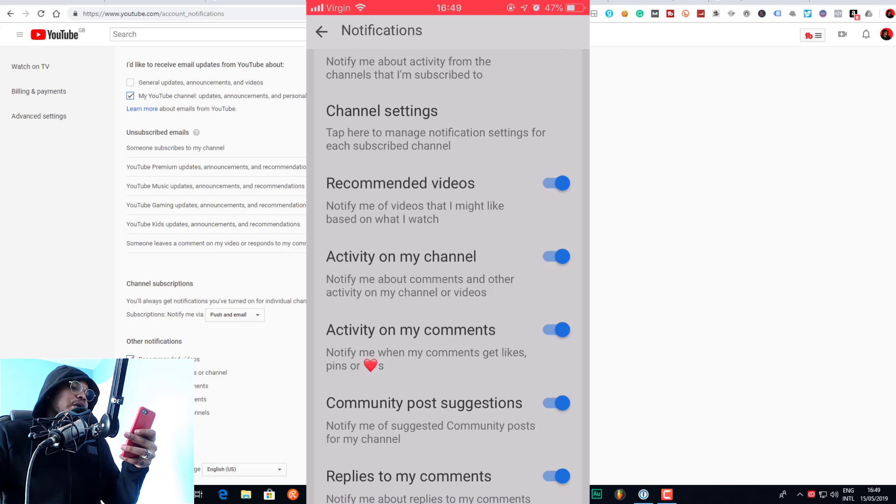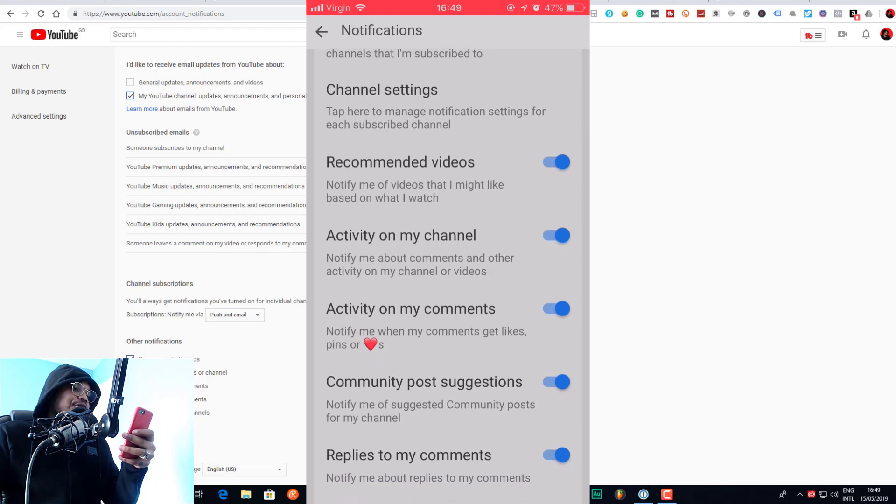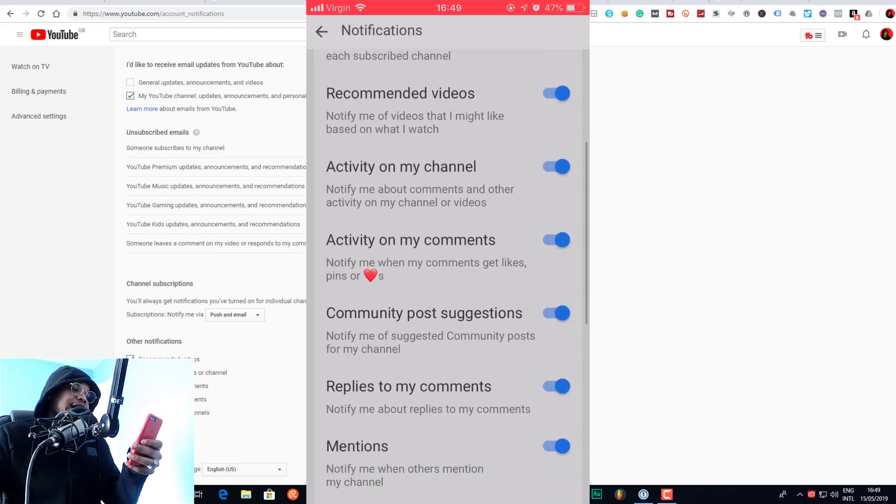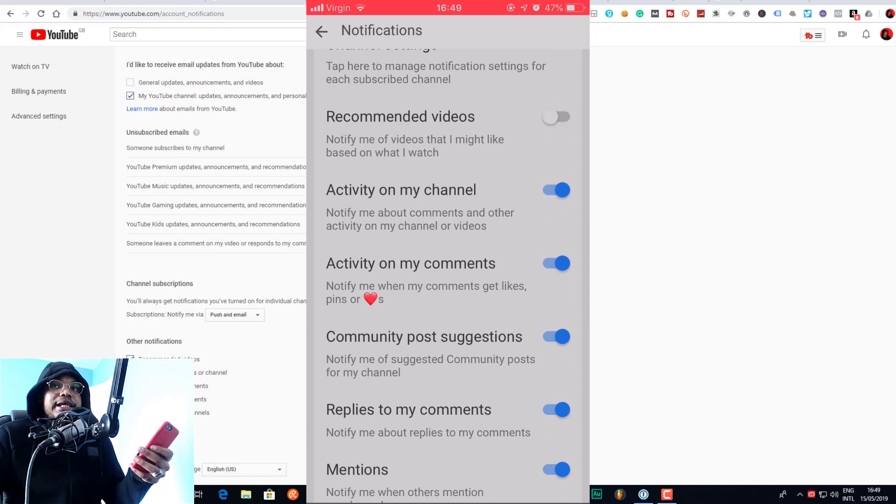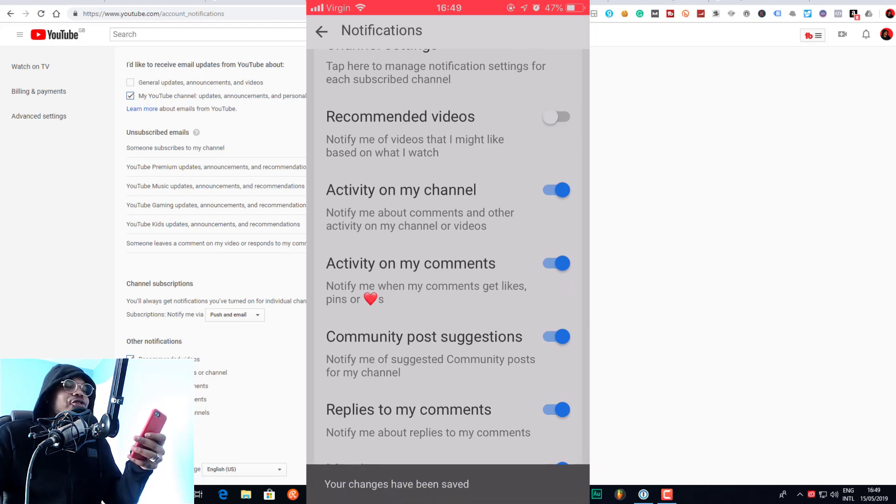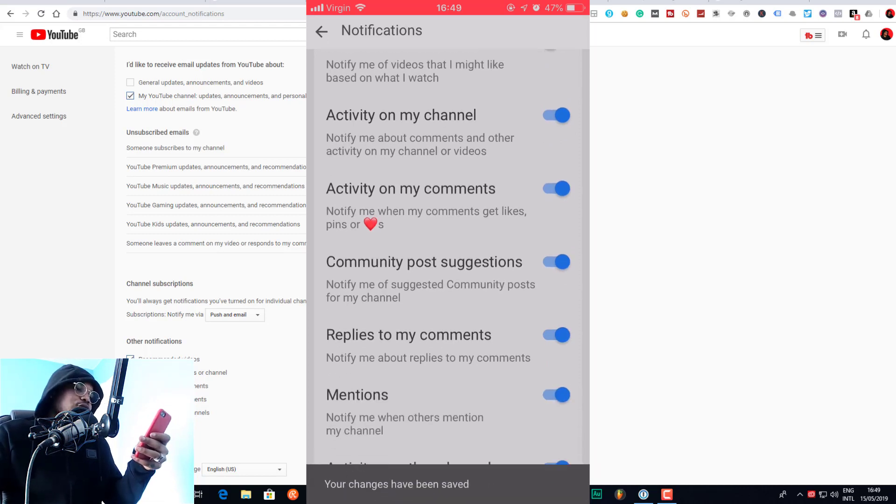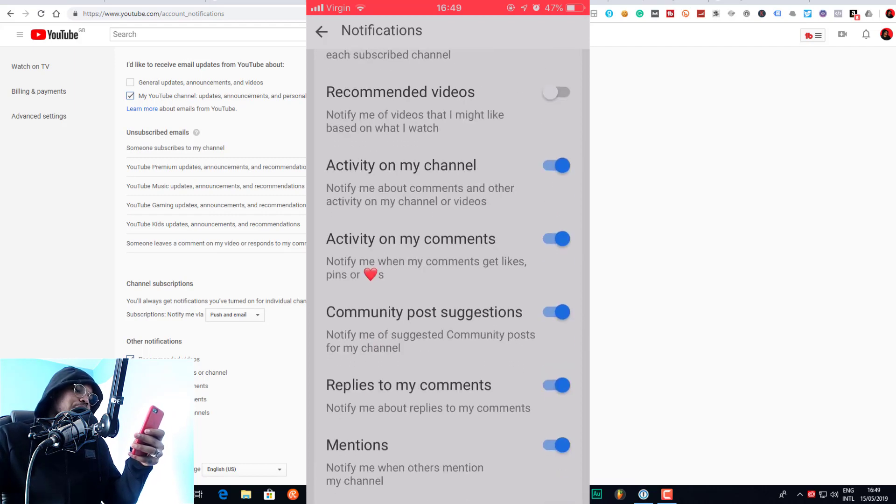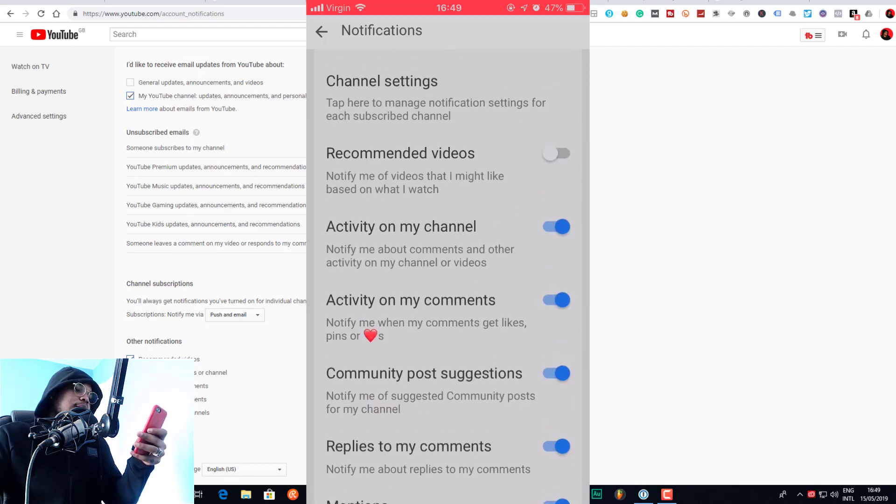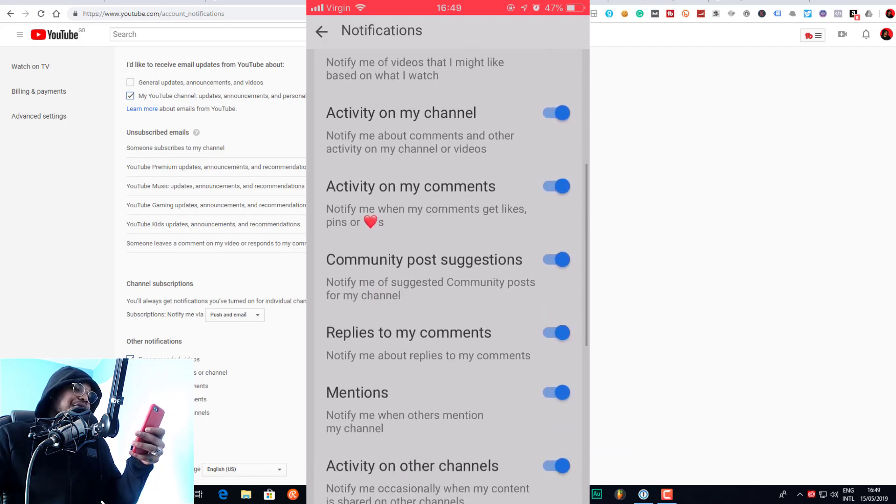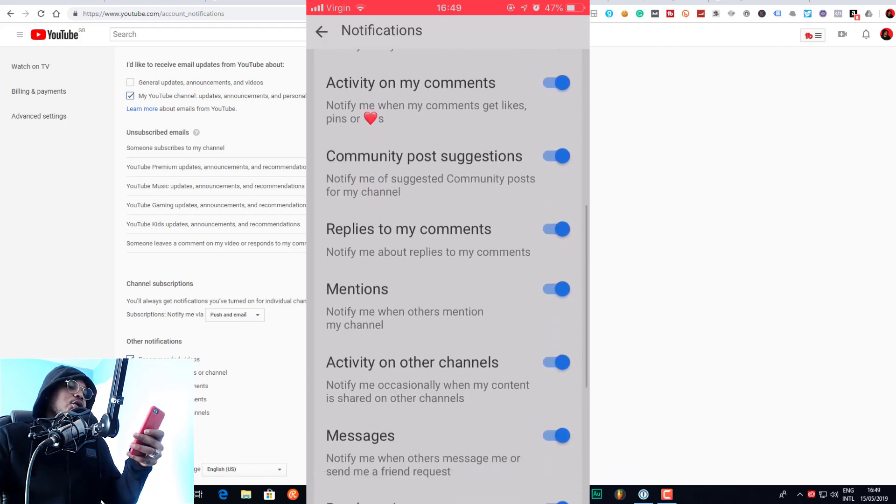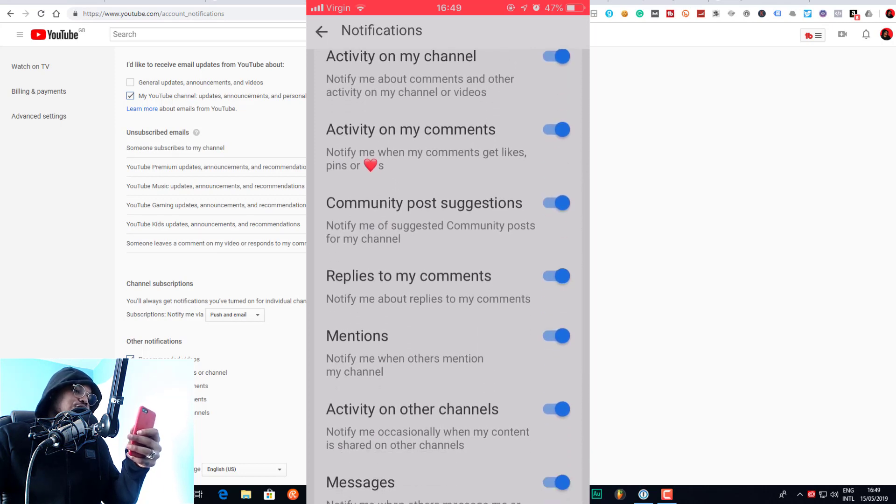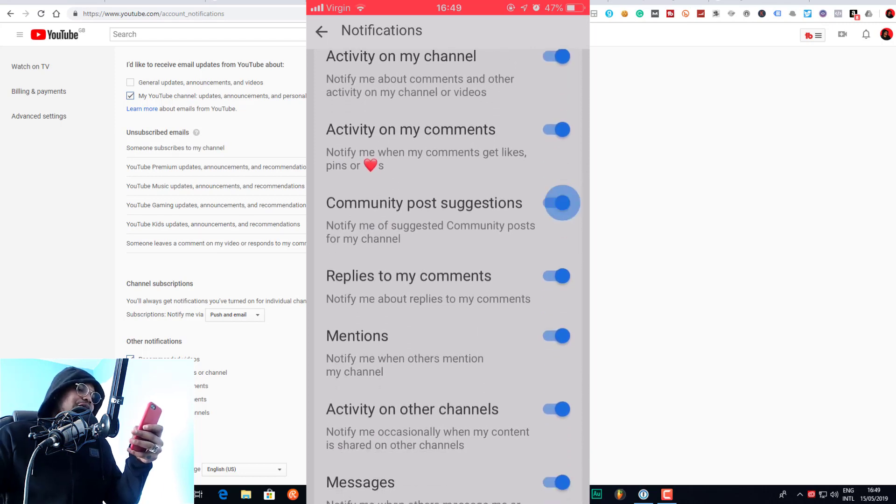We can turn off recommended videos if that's not something you want to see. Remember, if you've already done that on desktop, you don't need to do that on the mobile phone again.